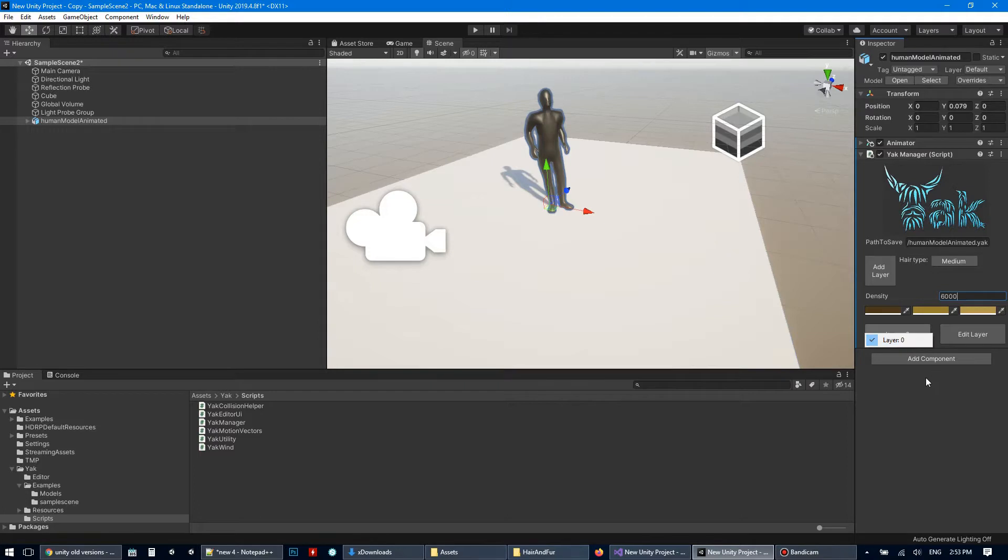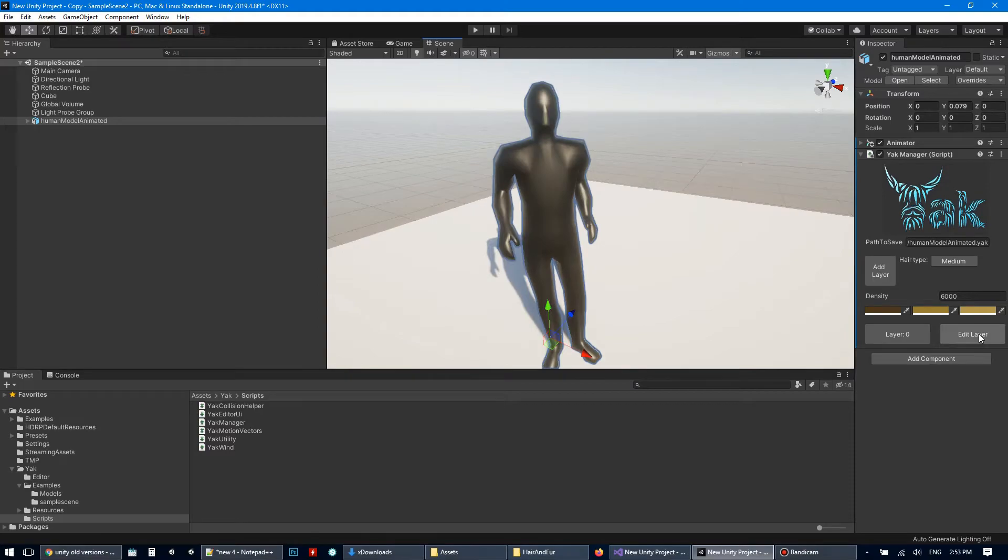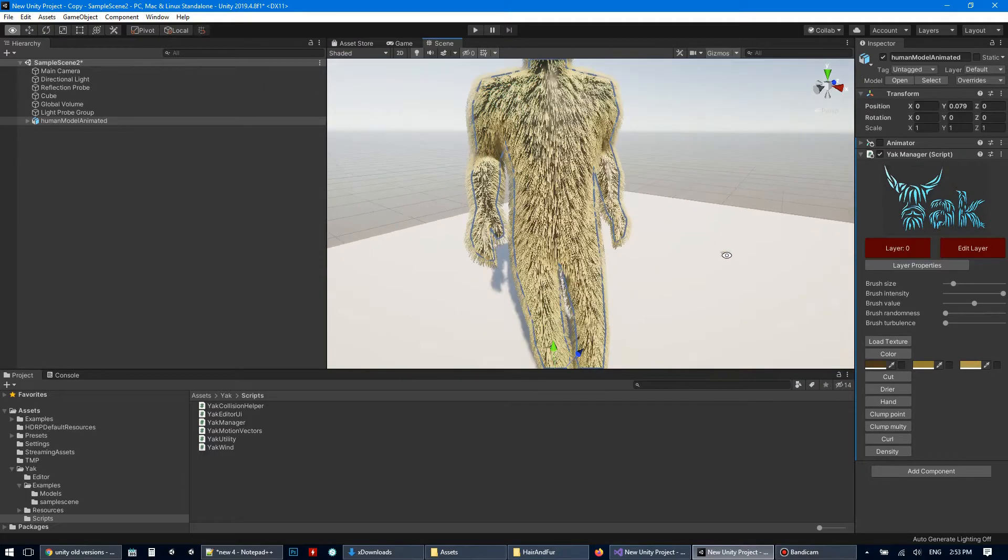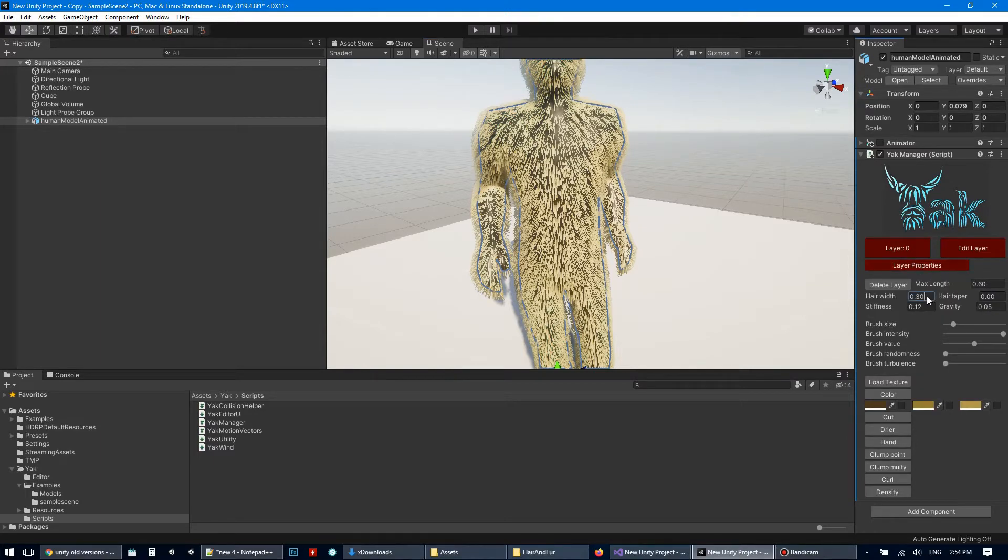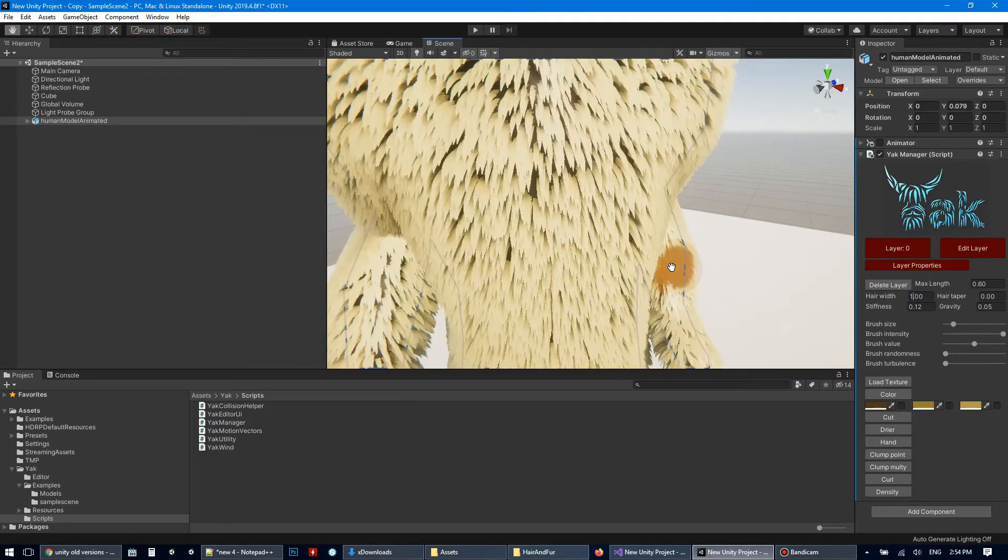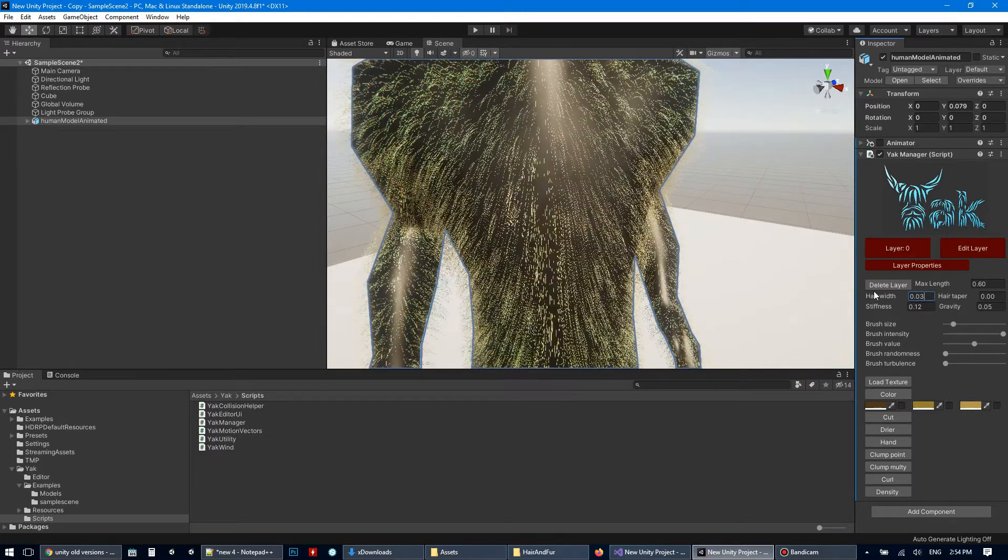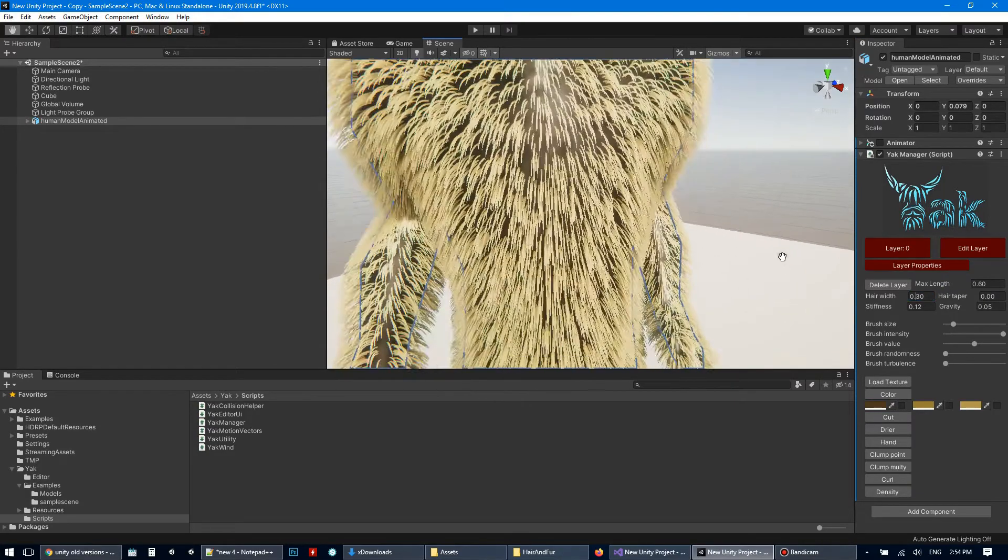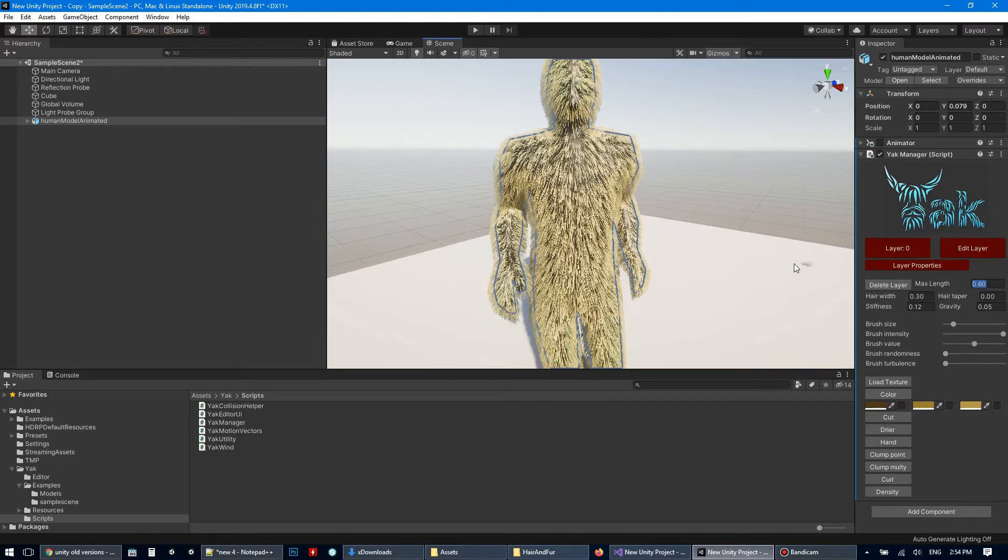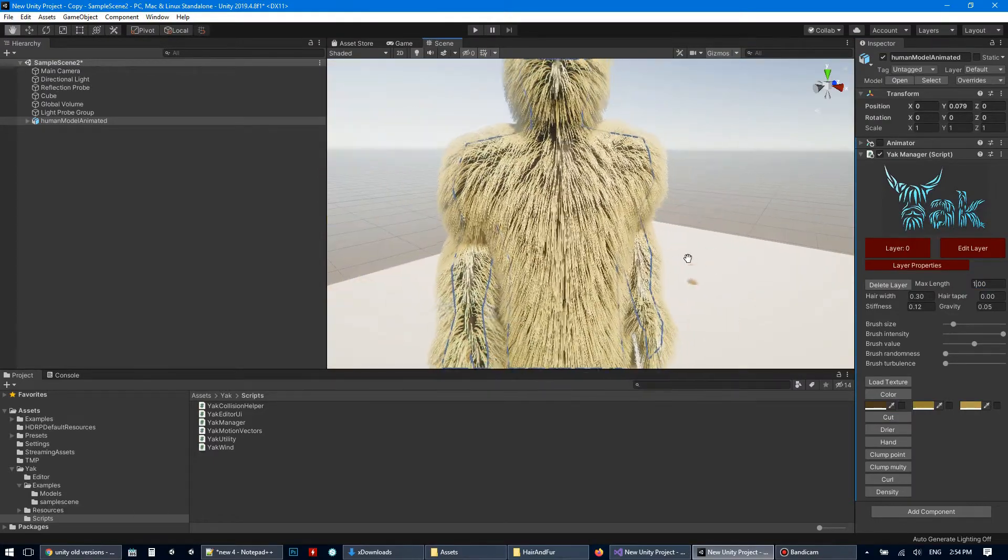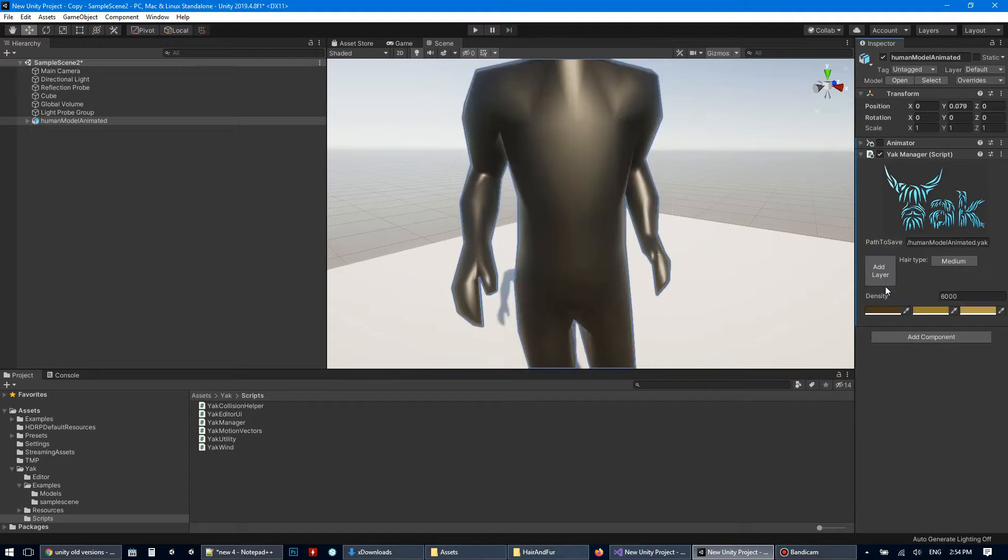So we have first layer, number zero, and after pressing edit layer button we can see hairs directly. So here are layer properties, you can change hair width, increase or decrease, change length, for example, and change parameters for dynamics, and you can delete layer.